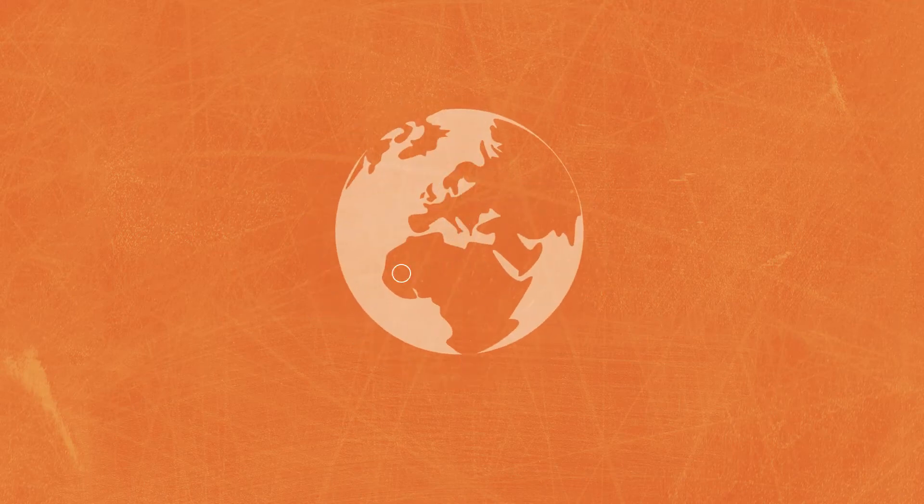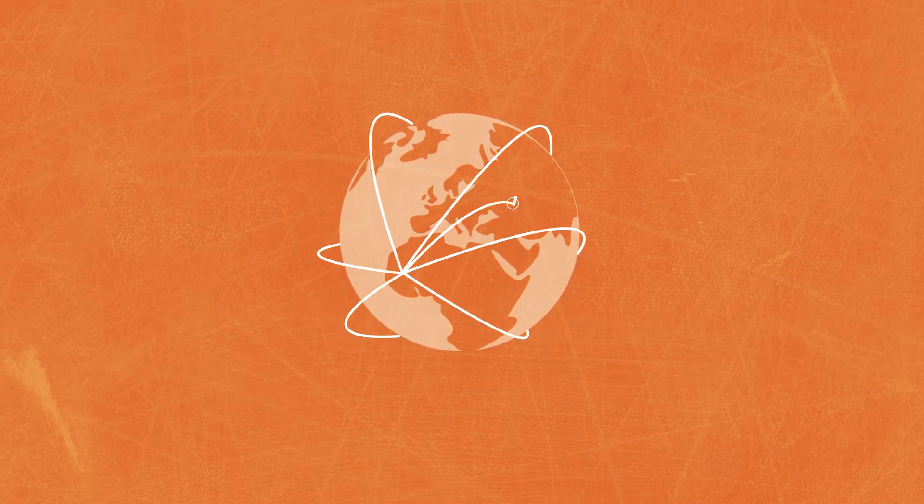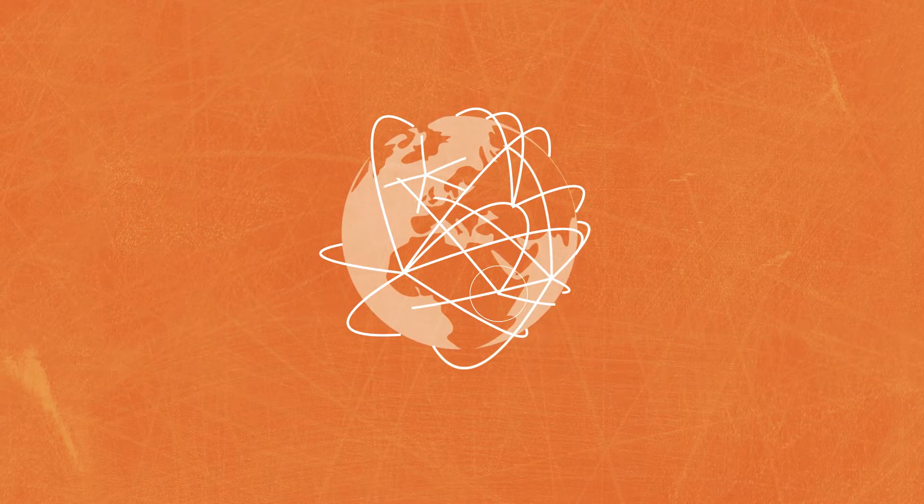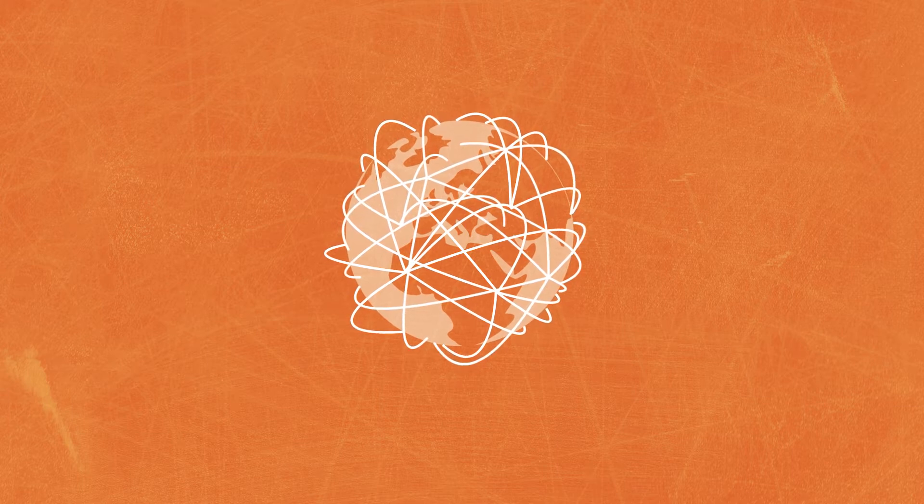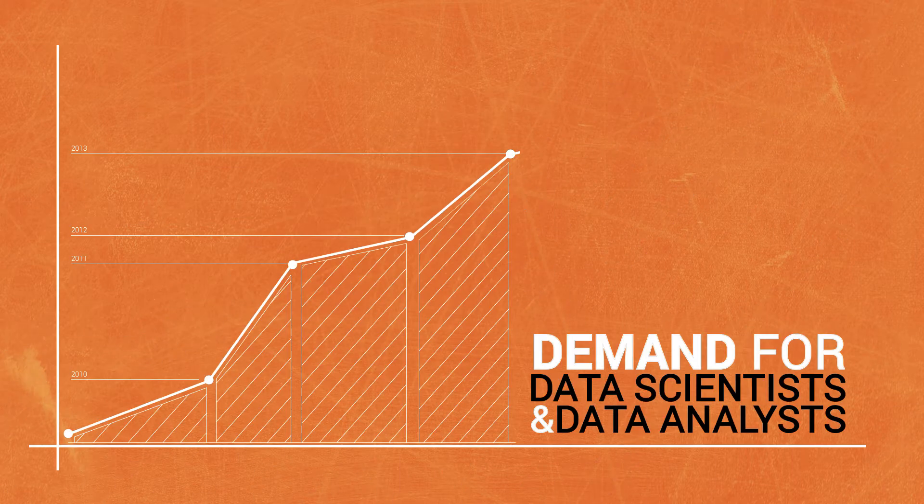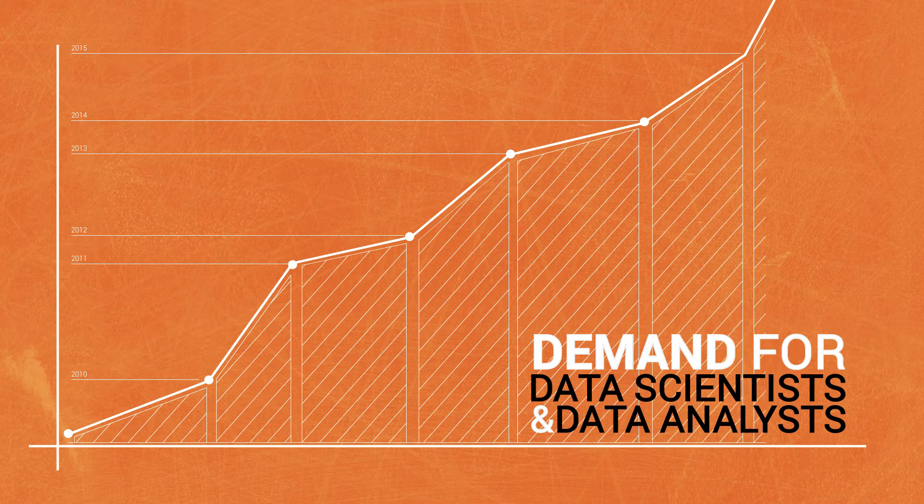All global businesses have one driving force, the unstoppable, expanding phenomenon of data. With this surge, the demand for data scientists and analysts has shot through the roof.